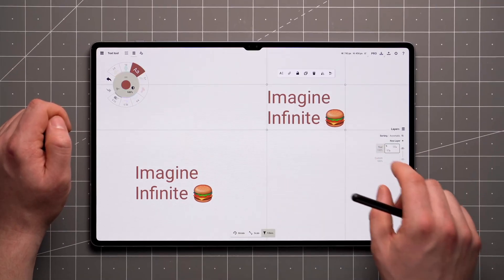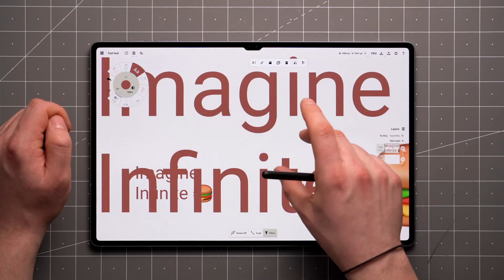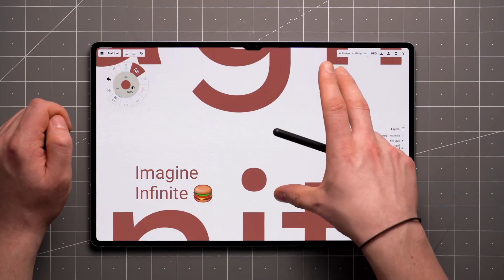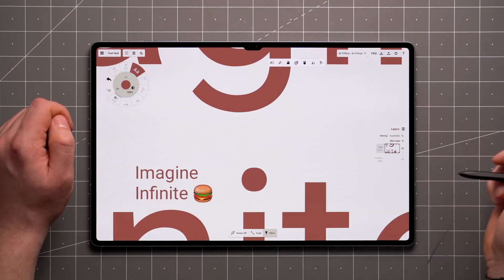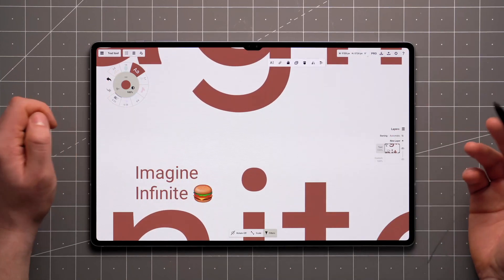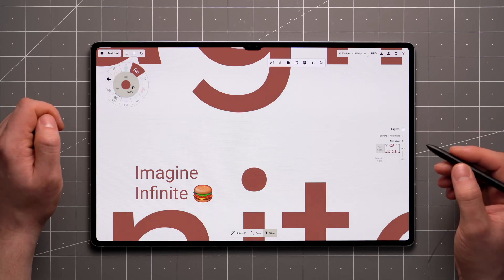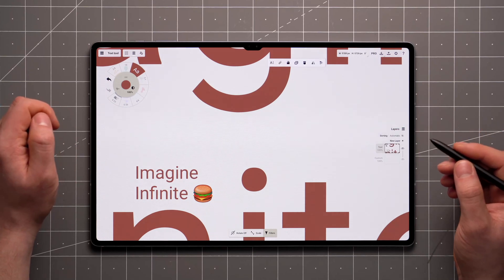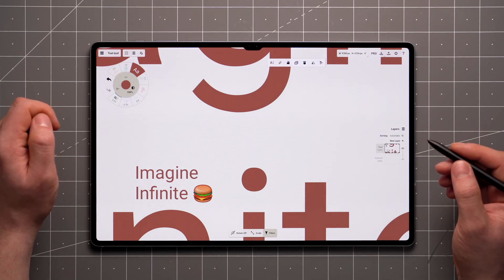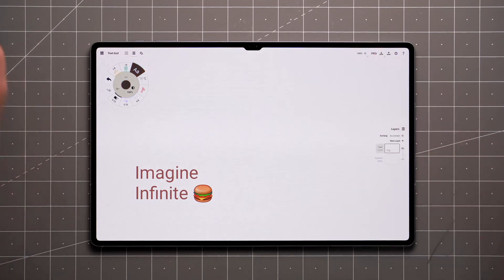The current text tool has limited functionality, using only a single font with basic formatting. We are looking to expand the functionality of the text tool in the future and are always interested in hearing your feedback. If you're interested, drop us a comment and tell us about your workflow.